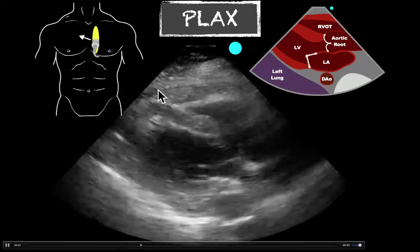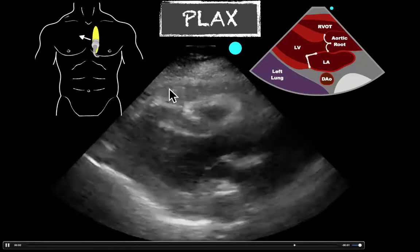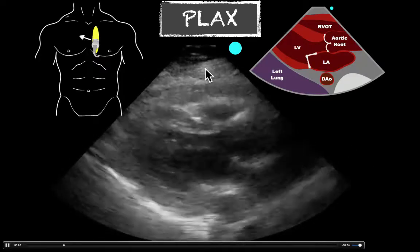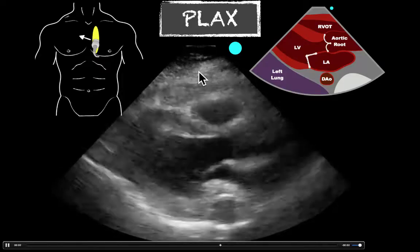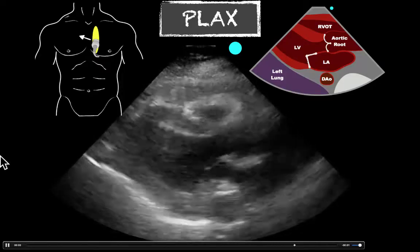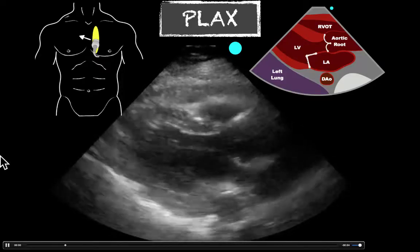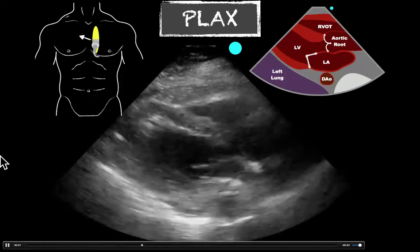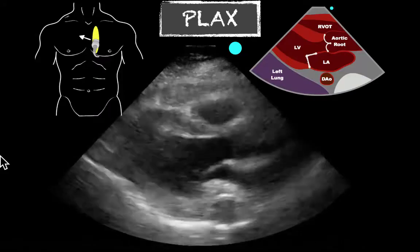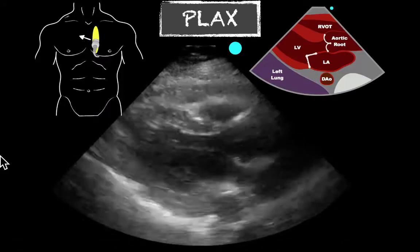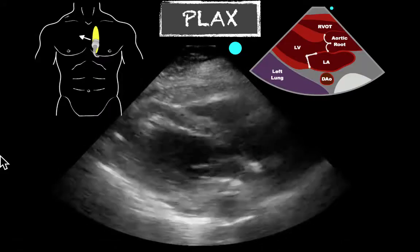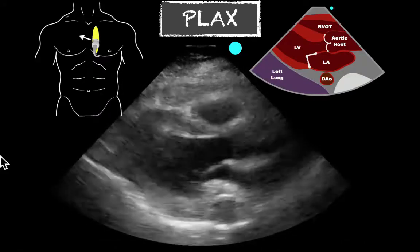All we see here is this echogenic area, which also looks the same as the subcutaneous tissue of the patient. This is what they were originally concerned was a pericardial effusion. And in this case, it's an epicardial fat pad.